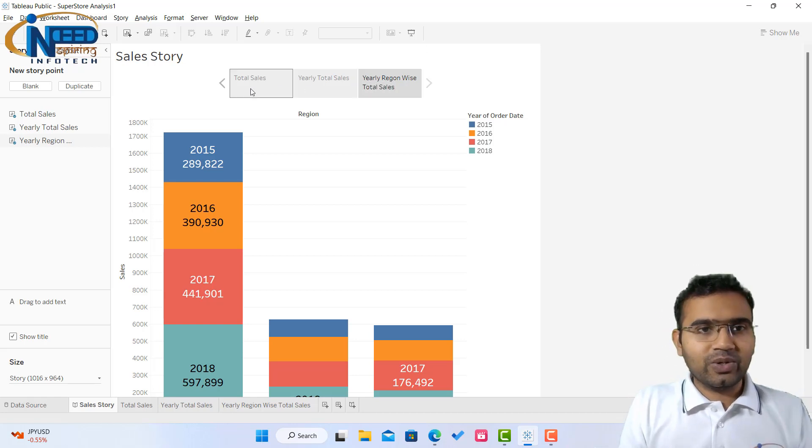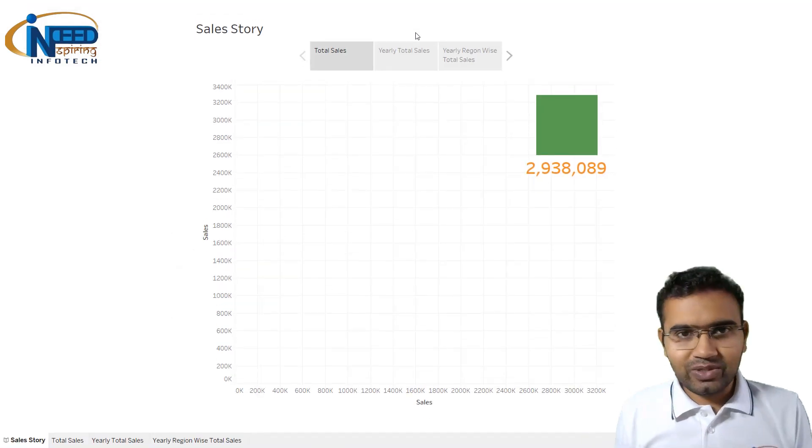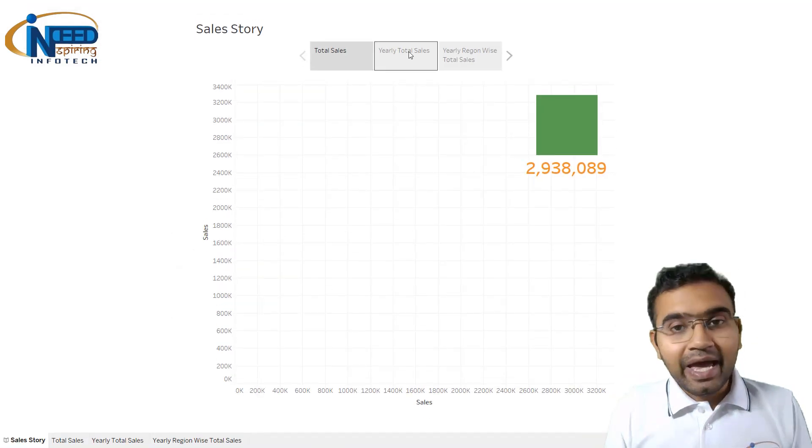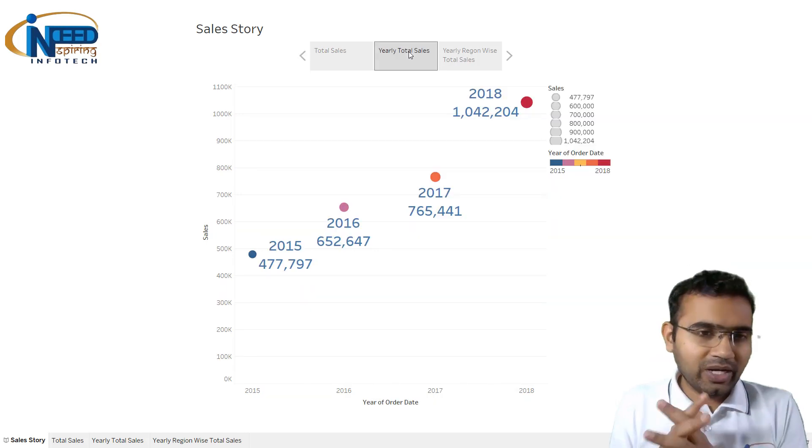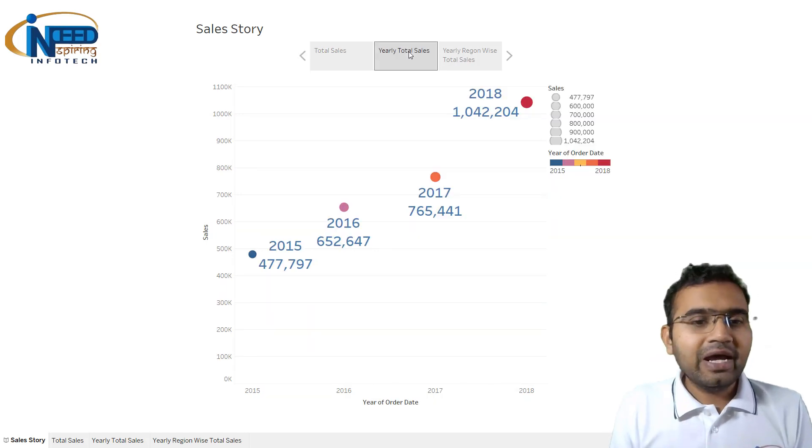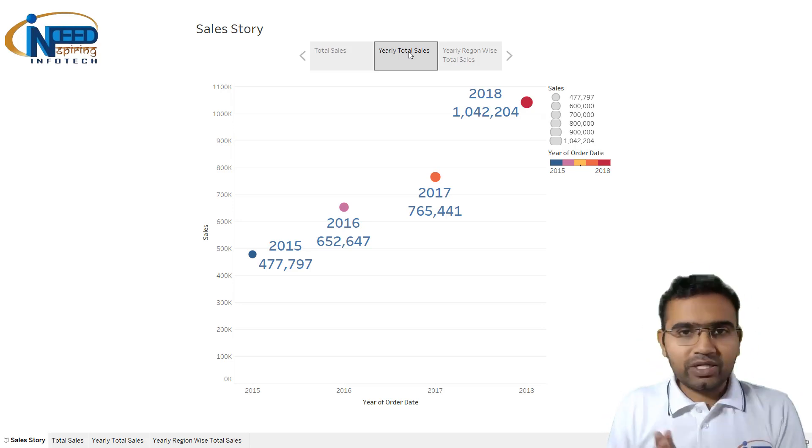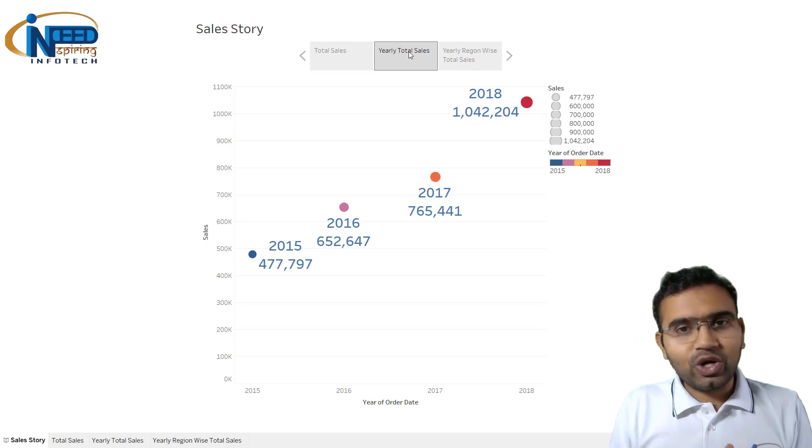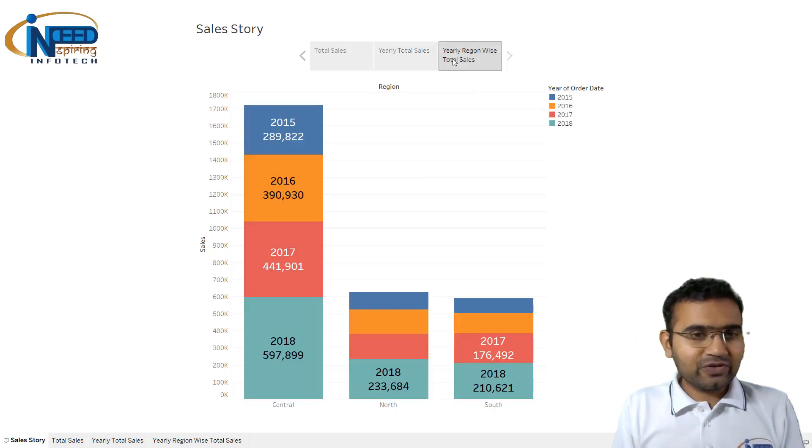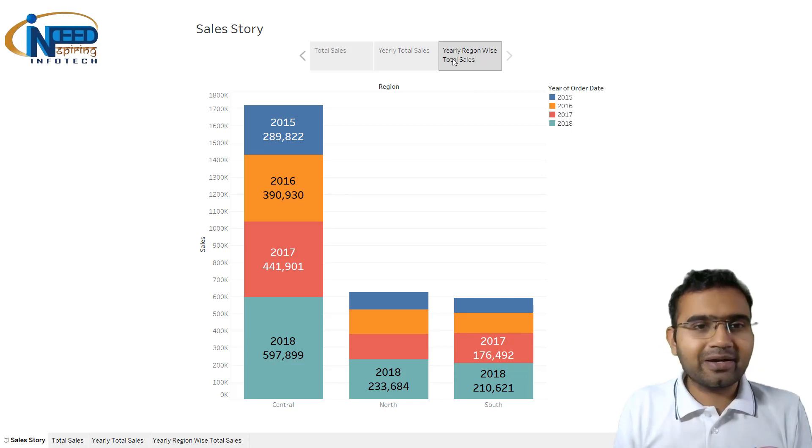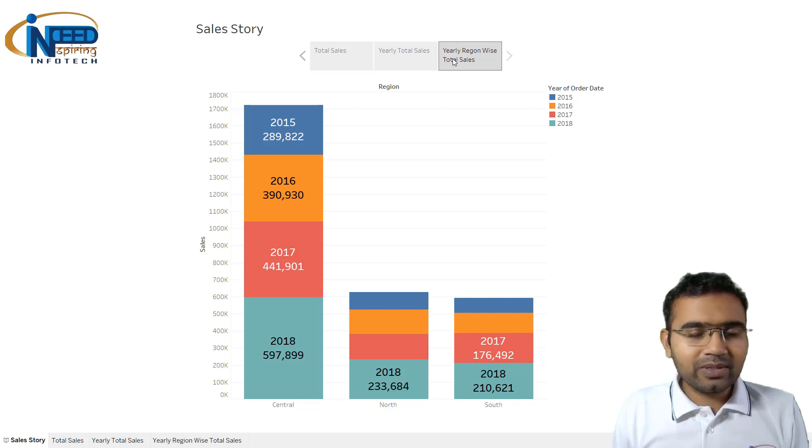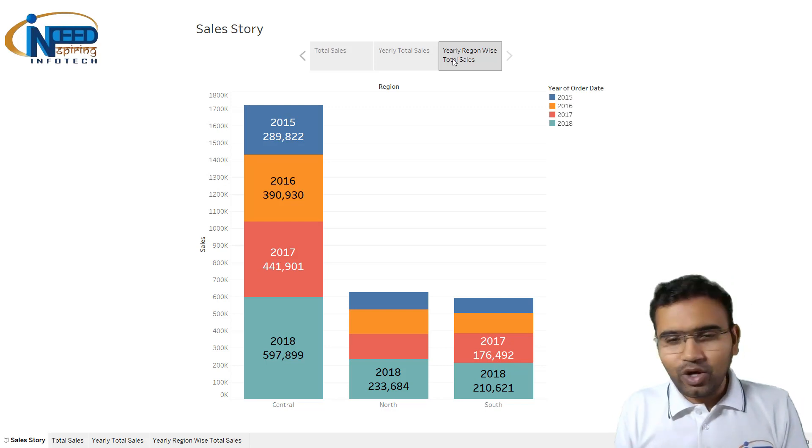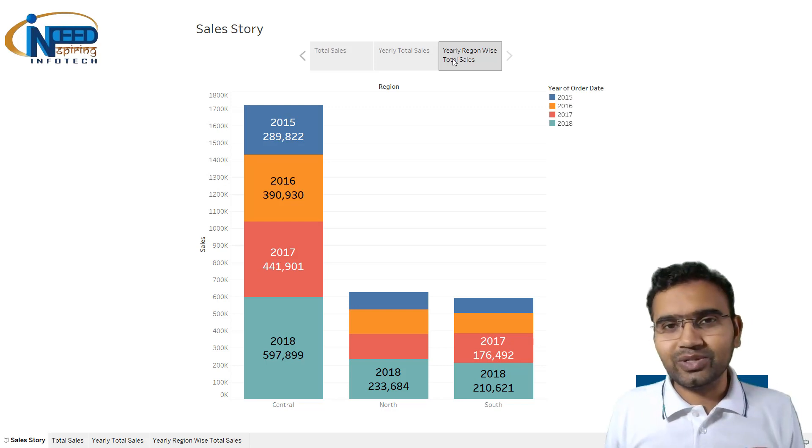Once again let me play the story. Hello everyone, so let us talk about sales. This is the total number of sales we have made so far. Year wise, your journey have been wonderful. In 2015 we were near about 500k and then the journey went till 1000k, it crossed in 2018. It has been an exciting journey so far. And if you see how our regions are performing, here is the graphics. Central region is really doing marvelous and then it is followed by north region and followed by south region.